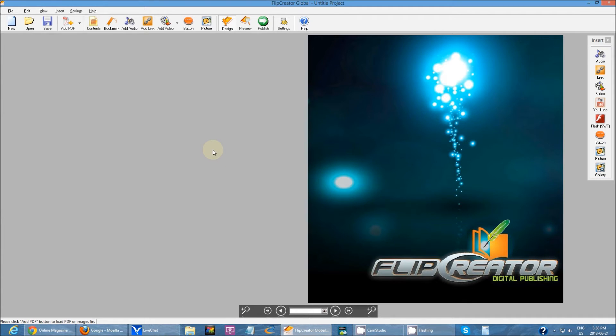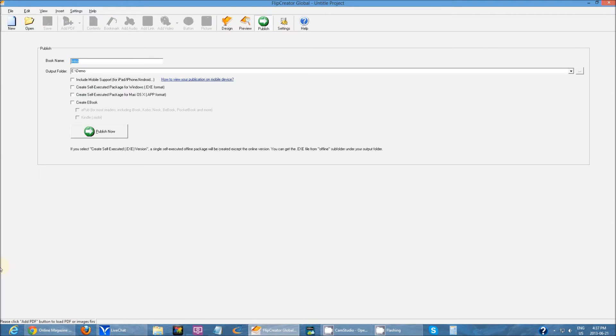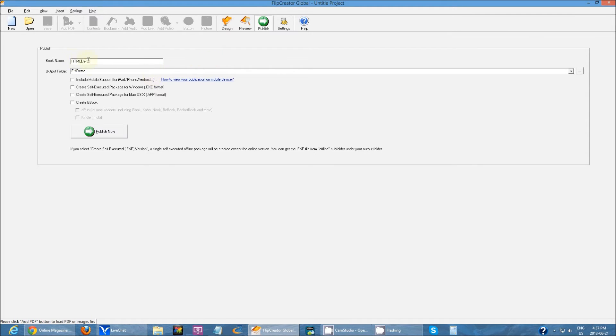After your PDF has been imported and everything is extracted, you will see something like this. When I go to publishing, it's what I've gone over before. Specify book name, so I can just do HTML5 demo. That's my book name.